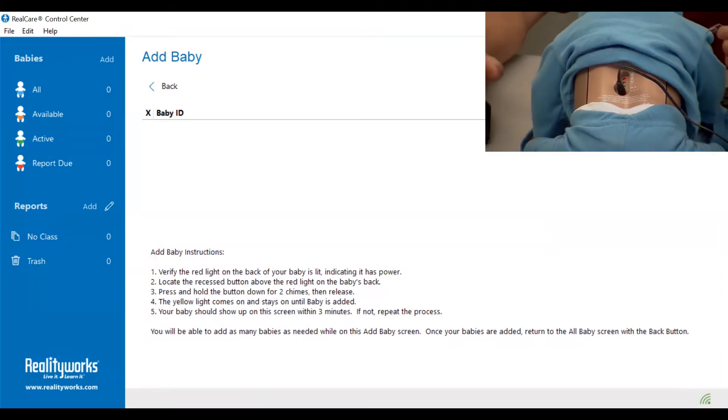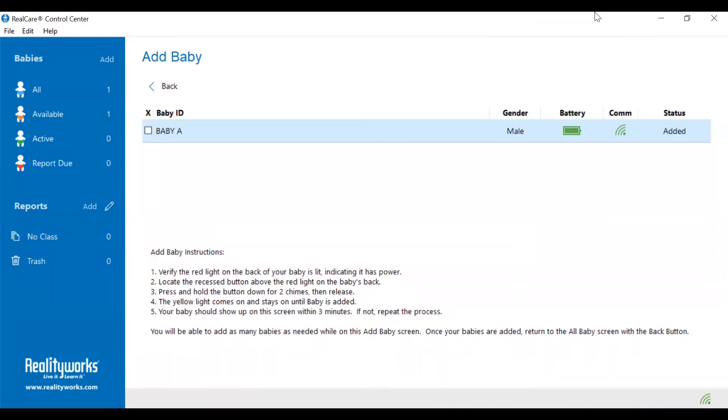The yellow light on the back of the baby will turn solid. Now it can take up to 30 seconds, but the baby will then appear on the screen.